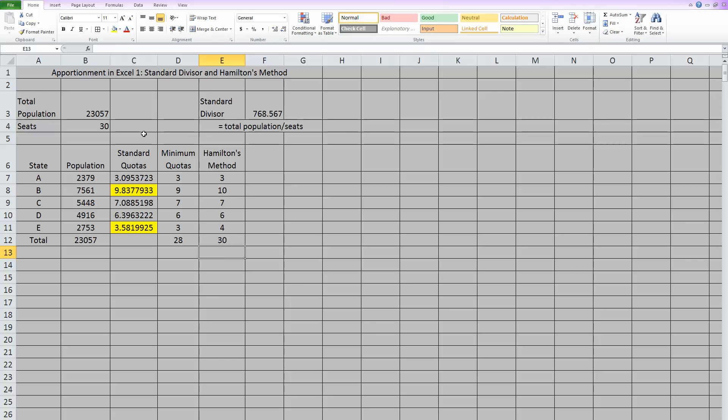So if we did this correctly, if I sum it up now, this list, then it should equal a total of 30. So I have given out all 30 seats in this new House of Representatives to the different states based on their populations using Hamilton's method.